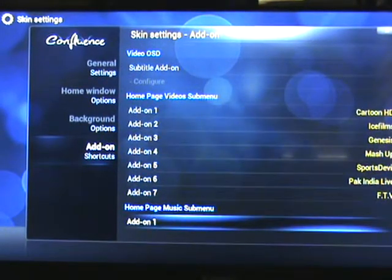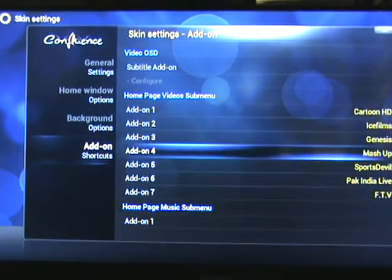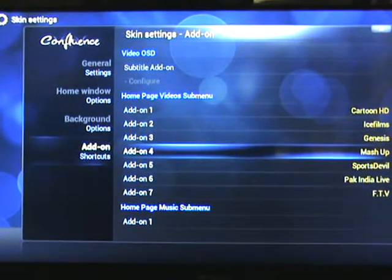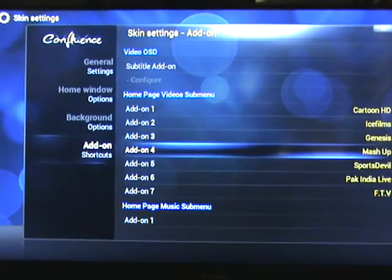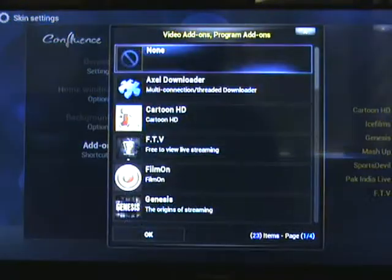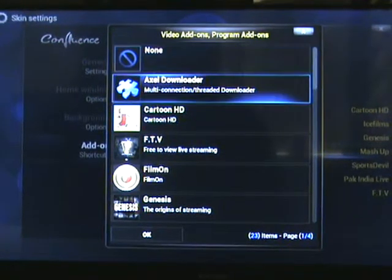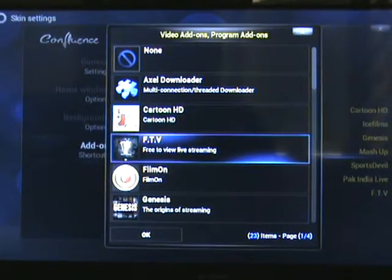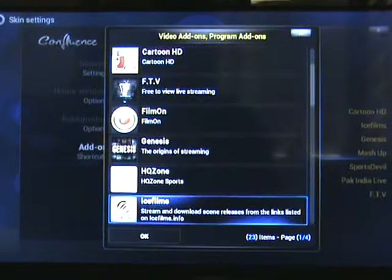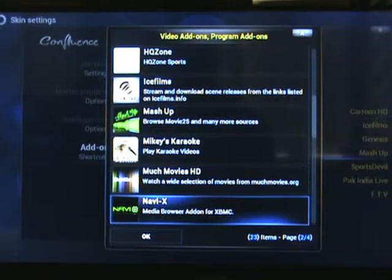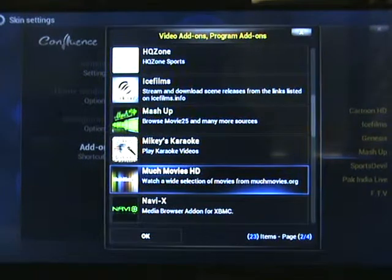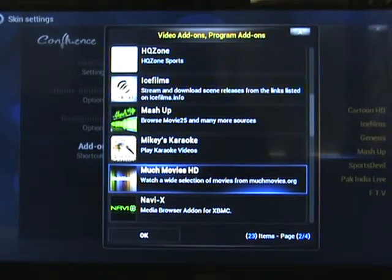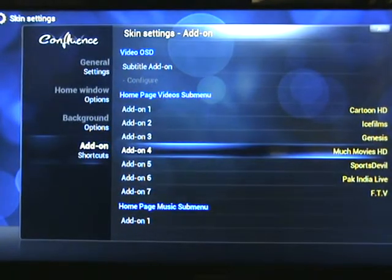If we highlight Mashup and then click the OK button, we get a menu here which we can navigate down and decide what we want to put in there. Well, Much Movies HD still works, so we'll put Much Movies HD in there.